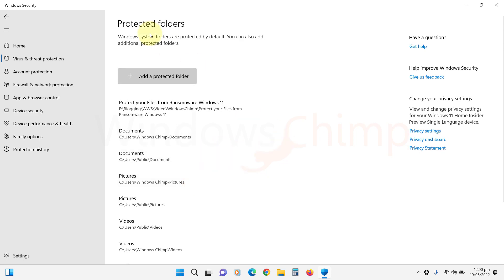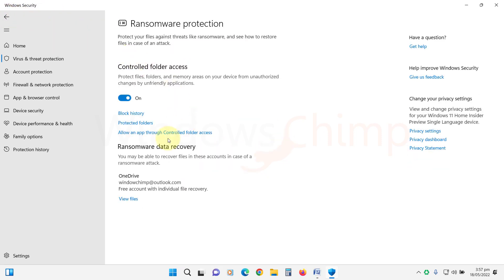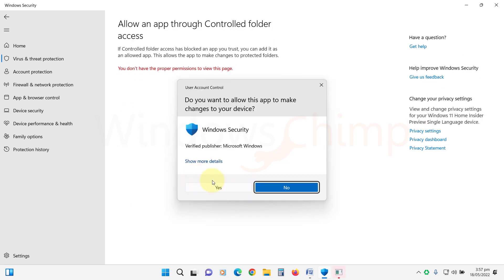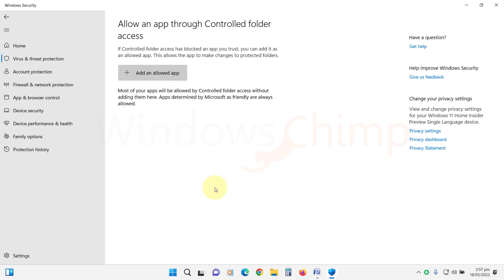In the Allow an app through controlled folder access, you will see the apps allowed to access your folders. You don't need to add all the apps here.